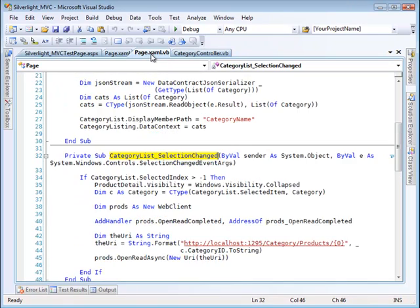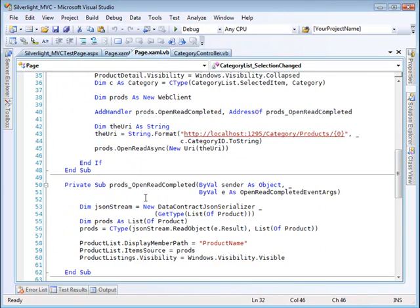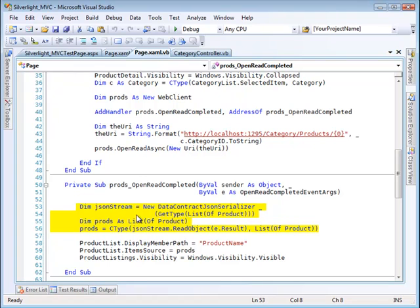It comes back and this undoes the serialization and puts it into the product list.